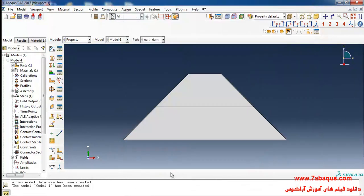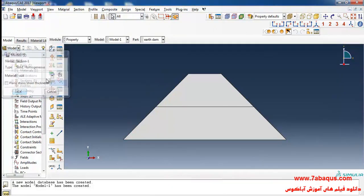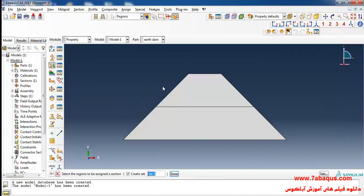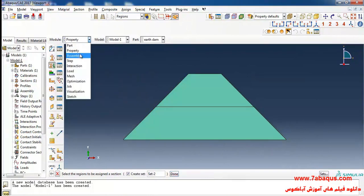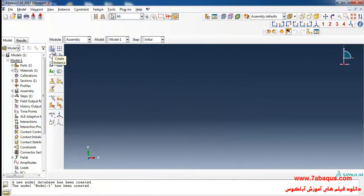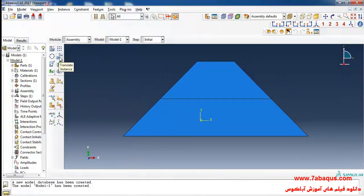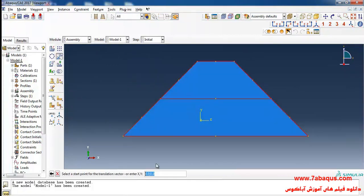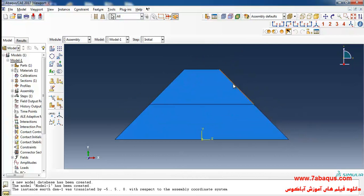I'll click on Create Section, then Continue, OK, then click on Assign Section, select the earth dam and click OK. I will enter the Assembly module, click on Create Instance and OK. Then I click on Translate Instance, select the earth dam, select the first point and then the second point, and click OK.